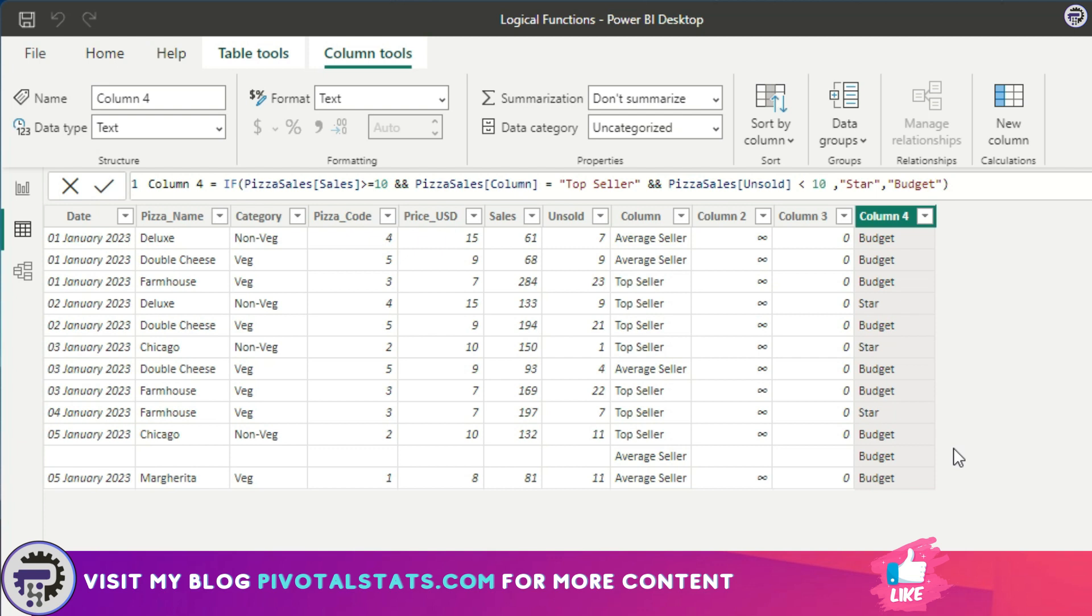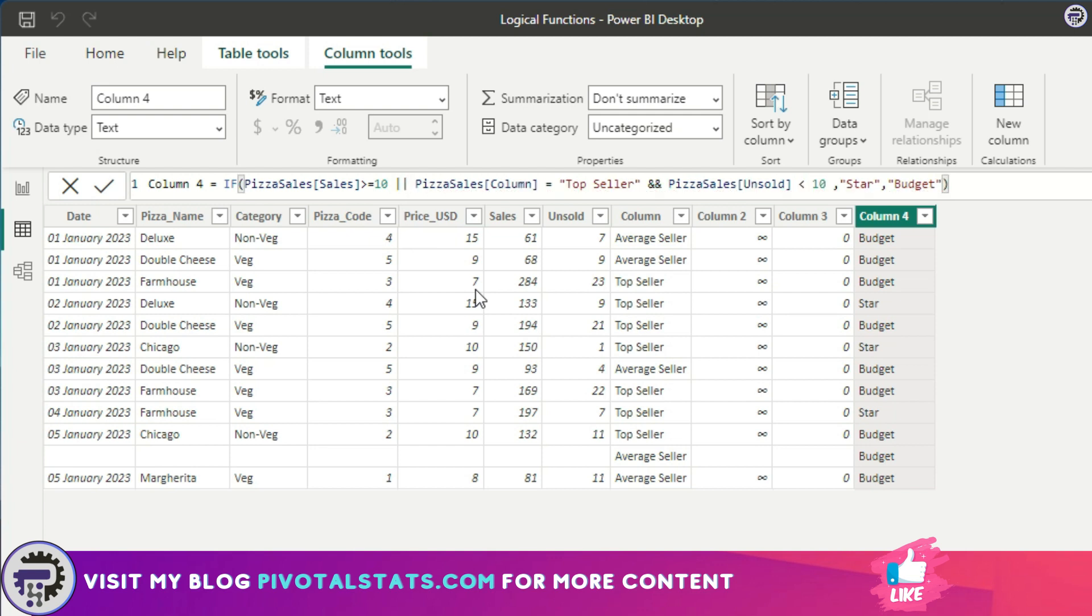It has accommodated that third criteria as well. Similarly, like ampersand sign, we can use the OR function using the pipe sign here. Because we're using OR, it will see if any one of the condition is true, then it will mark it as a Star, else it will mark it as a Budget. With this, I think all of them are Stars, right?